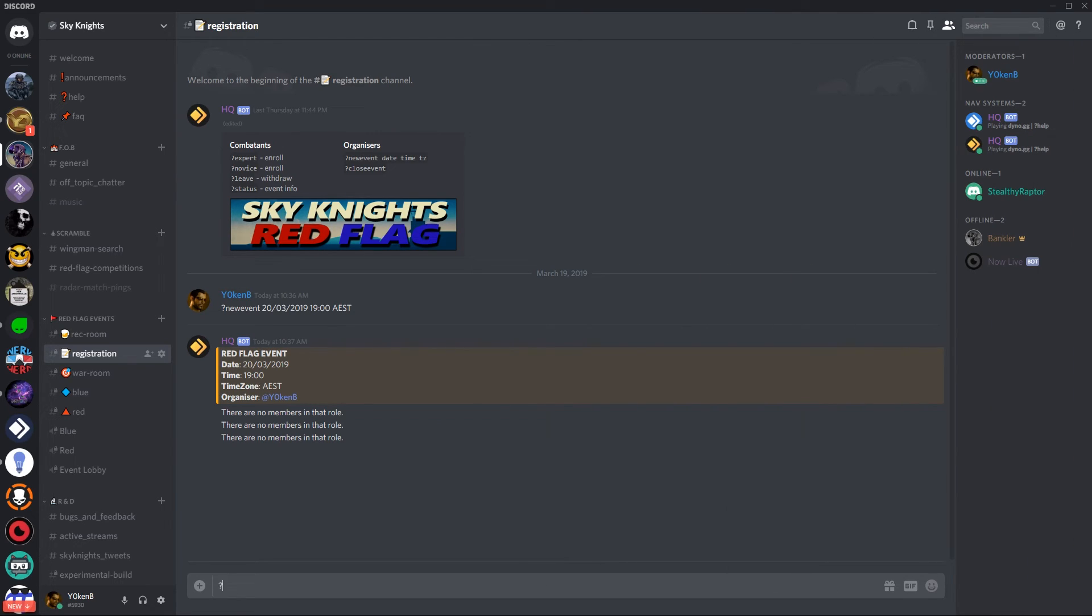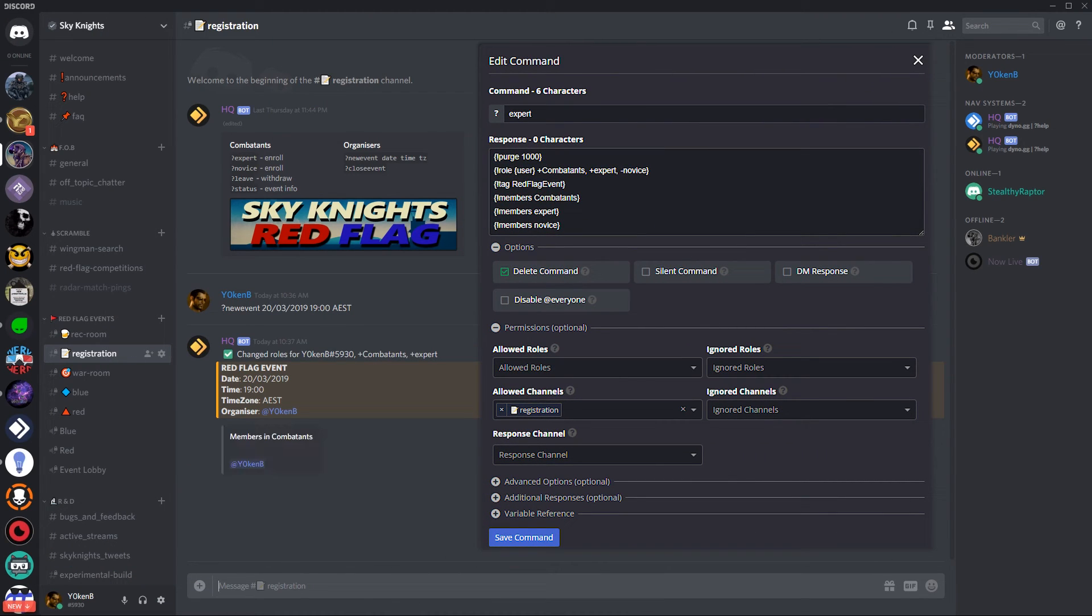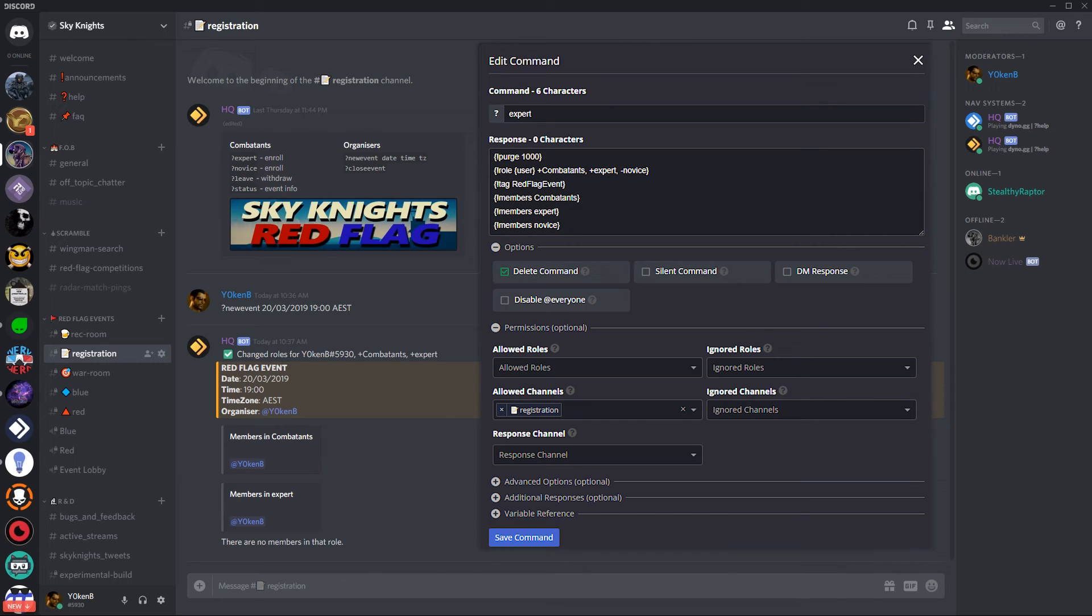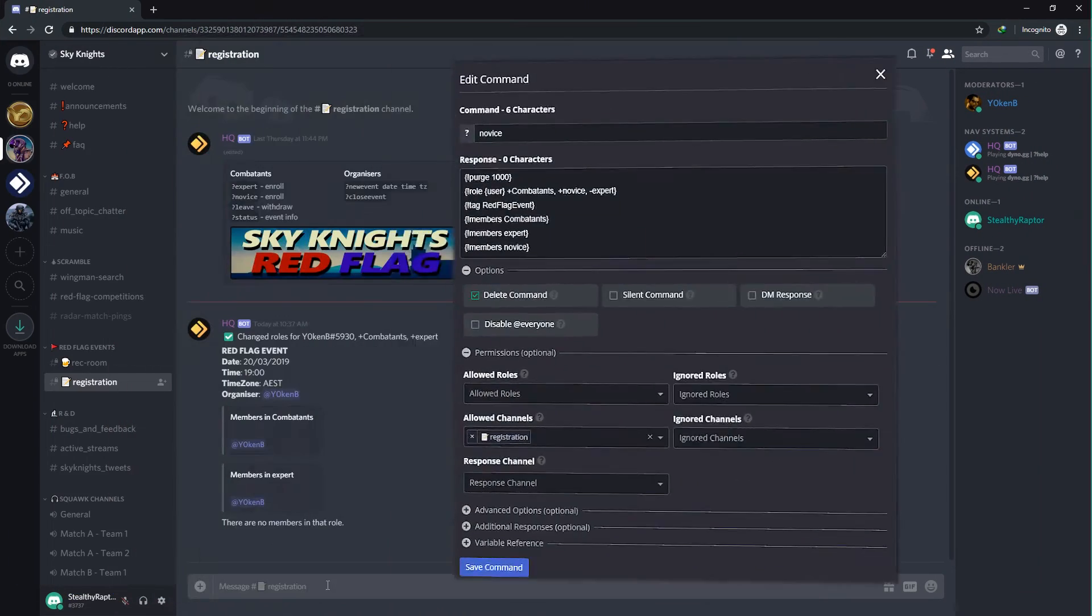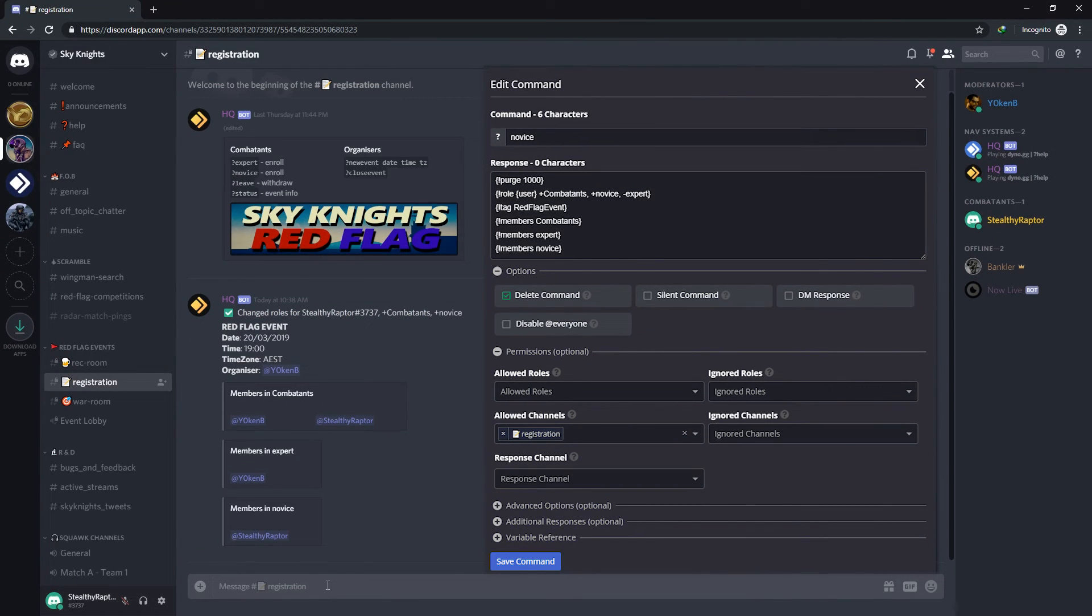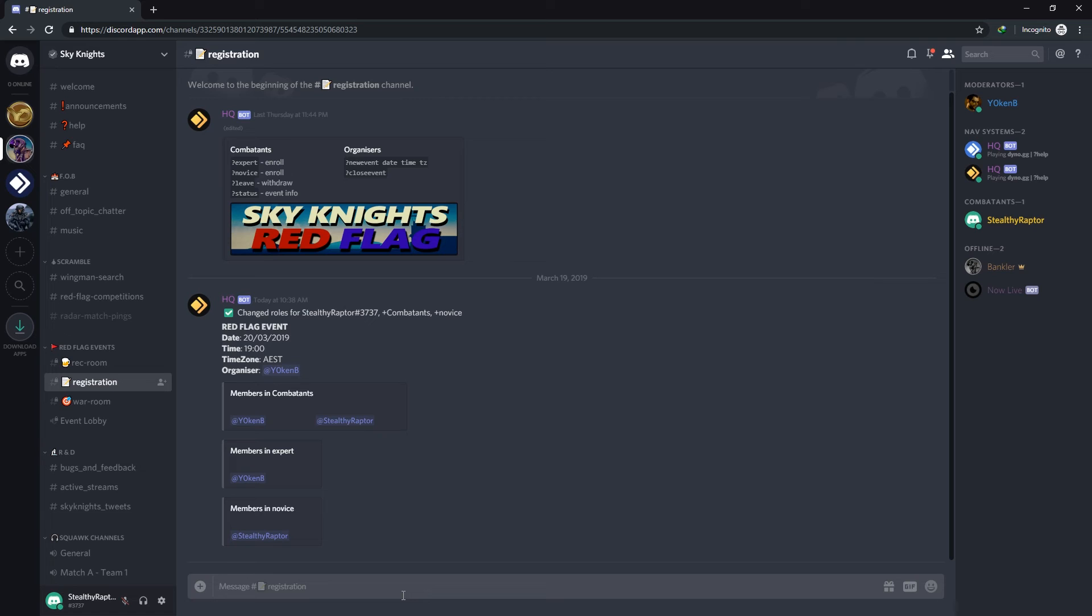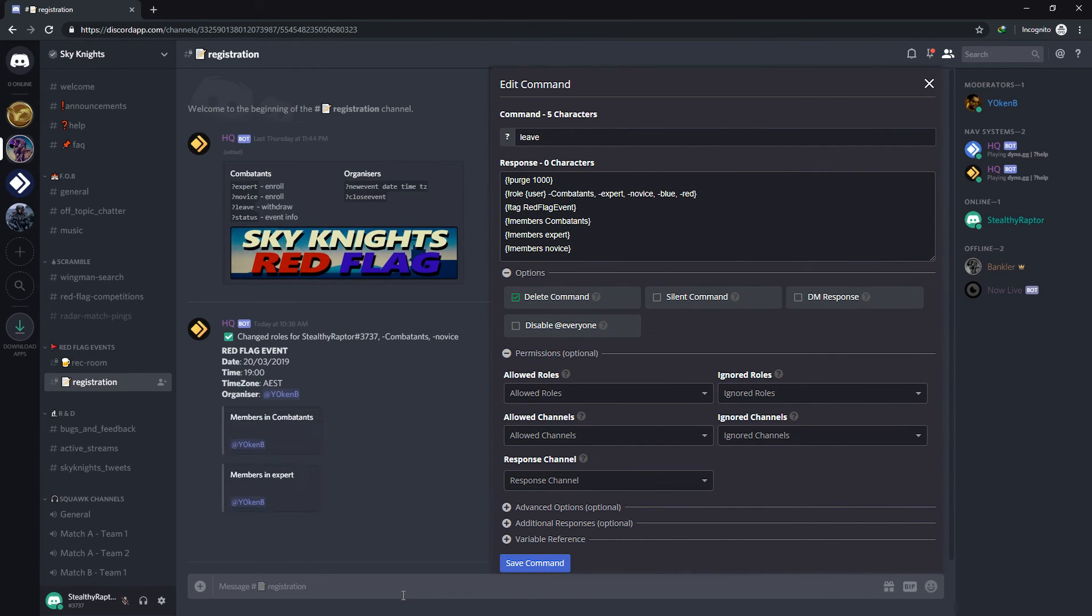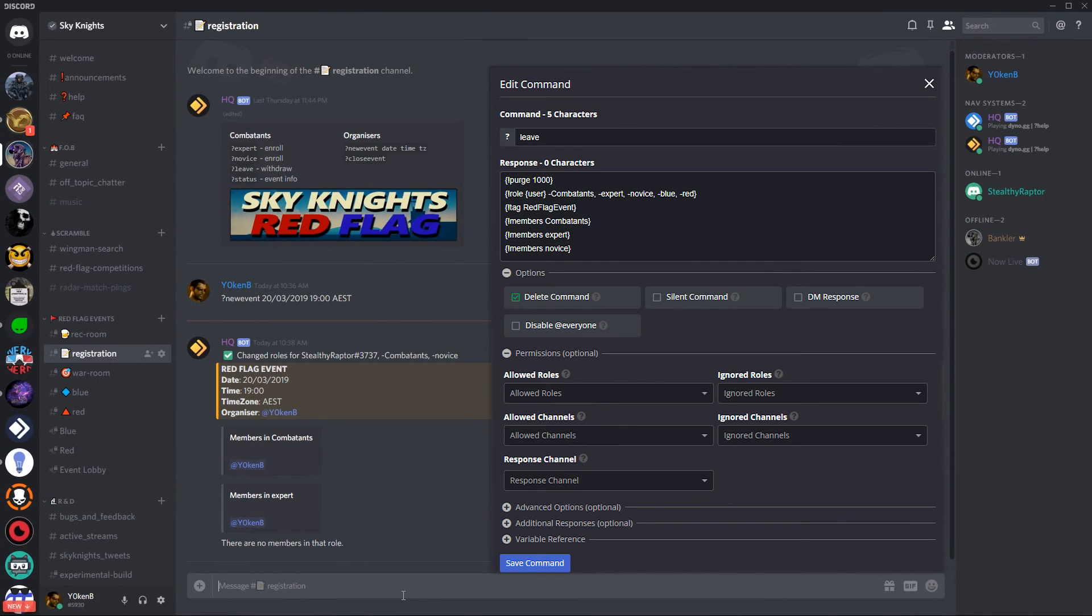As a combatant I can now go and say hey I want to be enrolled as an expert. The expert command then purges all the information, it displays the information of the event and then displays the combatants currently enrolled and in which bracket they have enrolled. So currently there's only an expert. For stealthy raptor I am going to enroll in a novice and again it does show the combatants and the expert and the novice which is stealthy raptor. Now if somebody decides to leave and stealthy says no I don't want to be part of this, he leaves and simply gets removed from all those lists and the lists get displayed again.